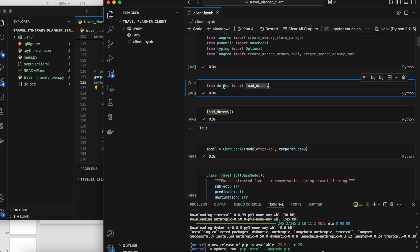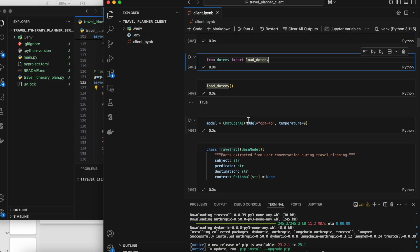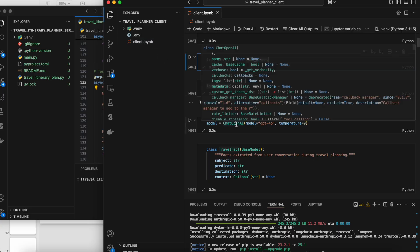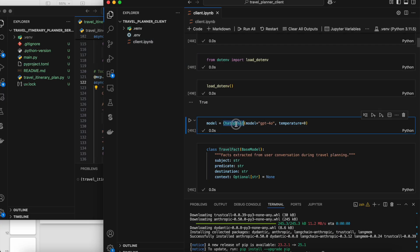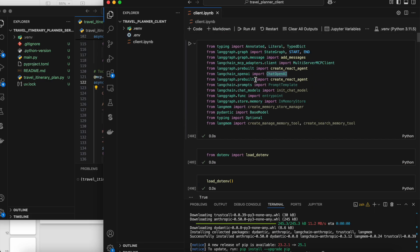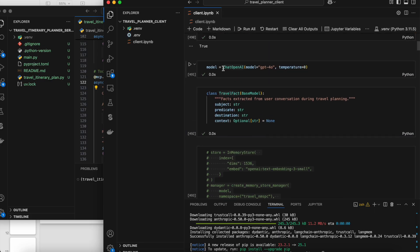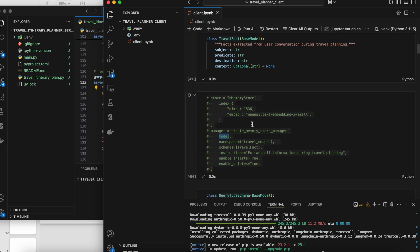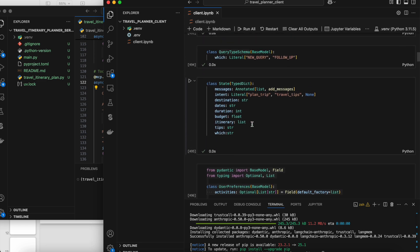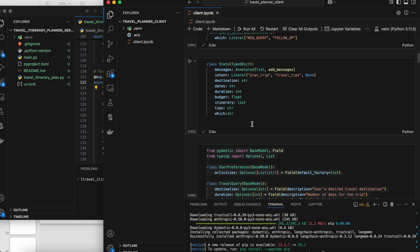Here I've imported the required libraries, I'm loading the .env file using the dotenv module — inside which I have the OpenAI API key. Now I'm initiating a model using ChatOpenAI from LangChain. That's it.